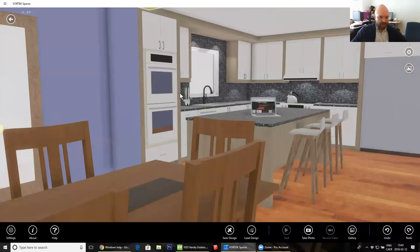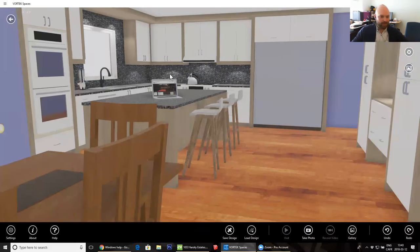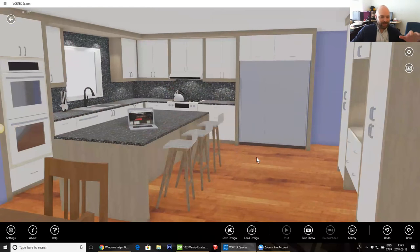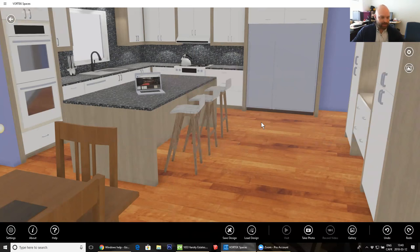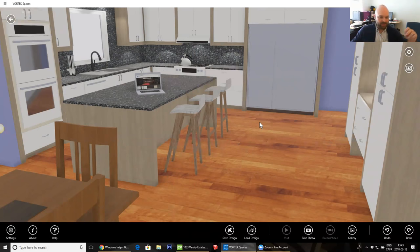Now that we know how to move around, I'll show you how to change the materials. One of the nicest things with Spaces is that we work in collaboration with most of the suppliers in the industry to bring you images that are scaled with the right scale, non-repeatable textures — so you don't see any repeat patterns anywhere you look. We also try to reflect the right reflection and shine of each of the finishes that we put inside.